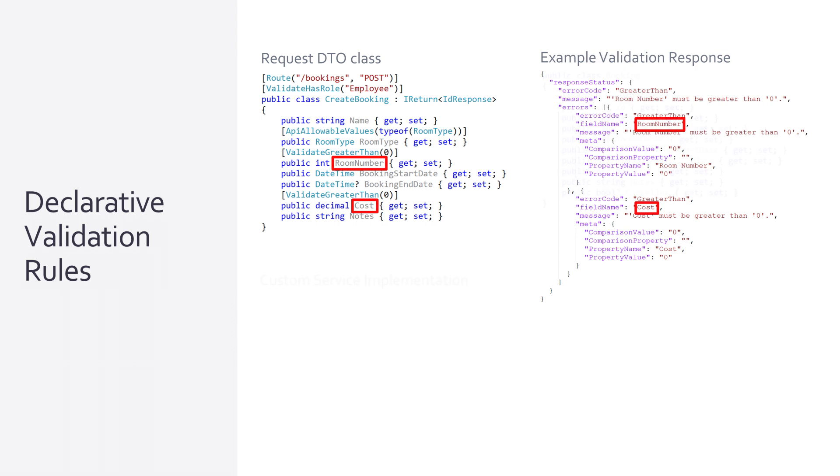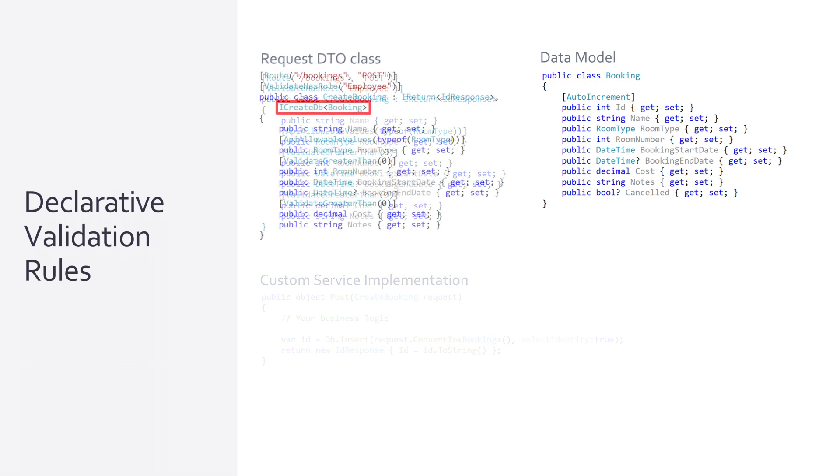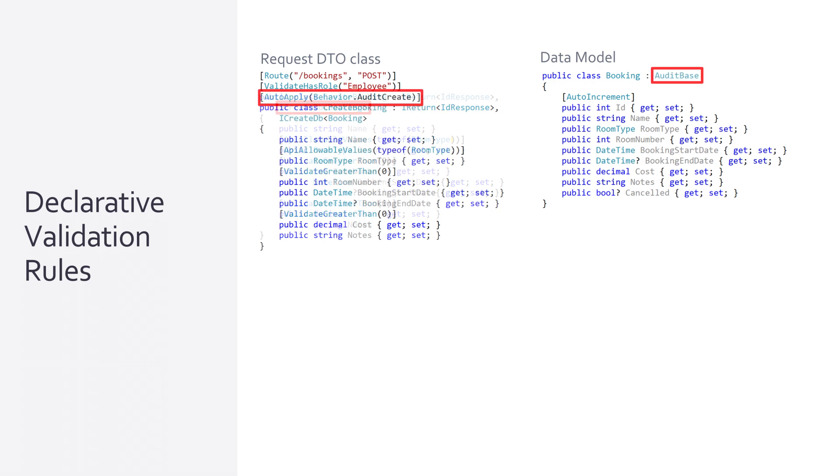We can simplify this even further again by using a ServiceStack feature called AutoQuery CRUD. Onto our create booking request we attach the ICreateDB interface specifying our database model class booking. ServiceStack will then use the structure of our booking class to generate a create booking service implementation for us. We get a web service API we need while still controlling validation rules on the request DTO further simplifying our ServiceStack project. Additional attributes on the request DTO can even provide audit behavior for our service, again adding to generic functionality you don't have to write yourself.